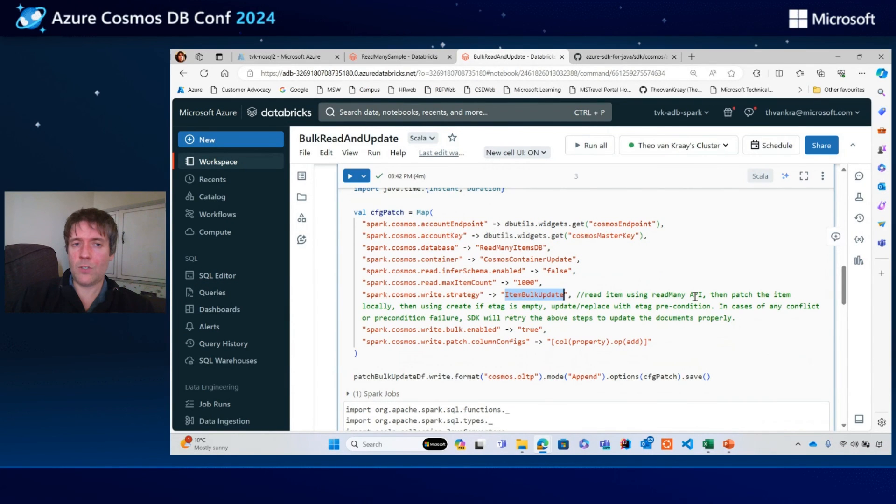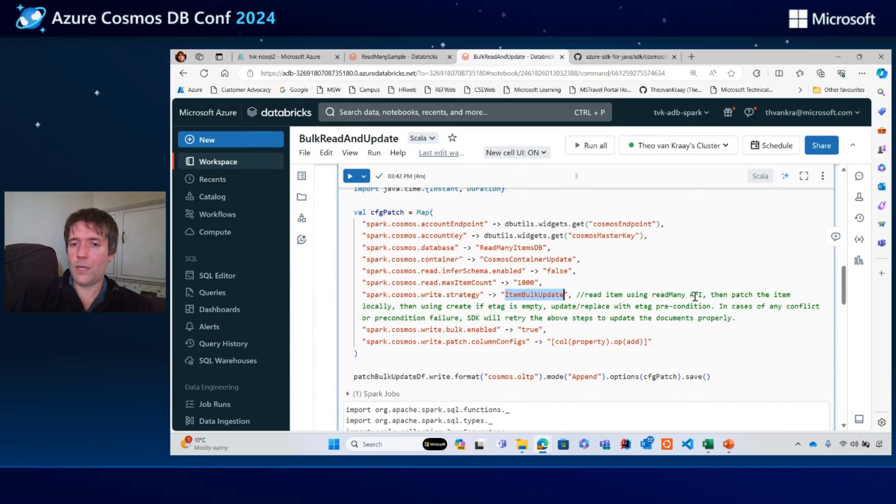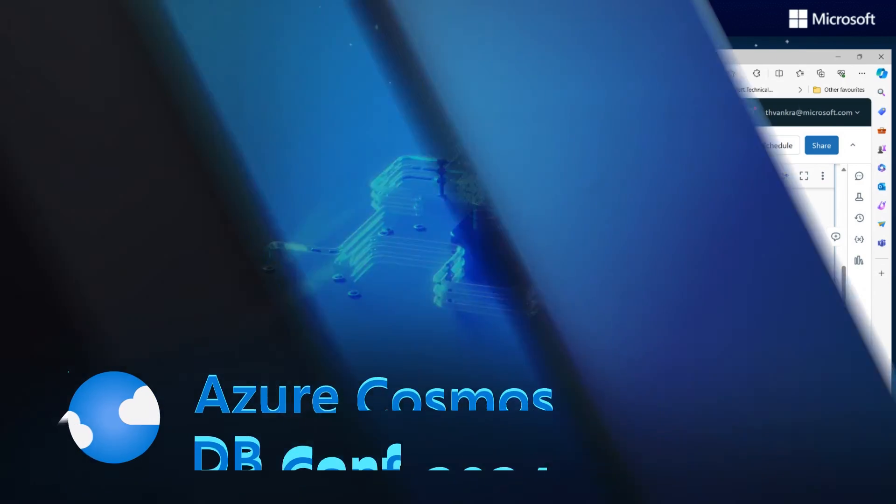That is how to read millions of items fast with the Azure Cosmos DB Spark connector.